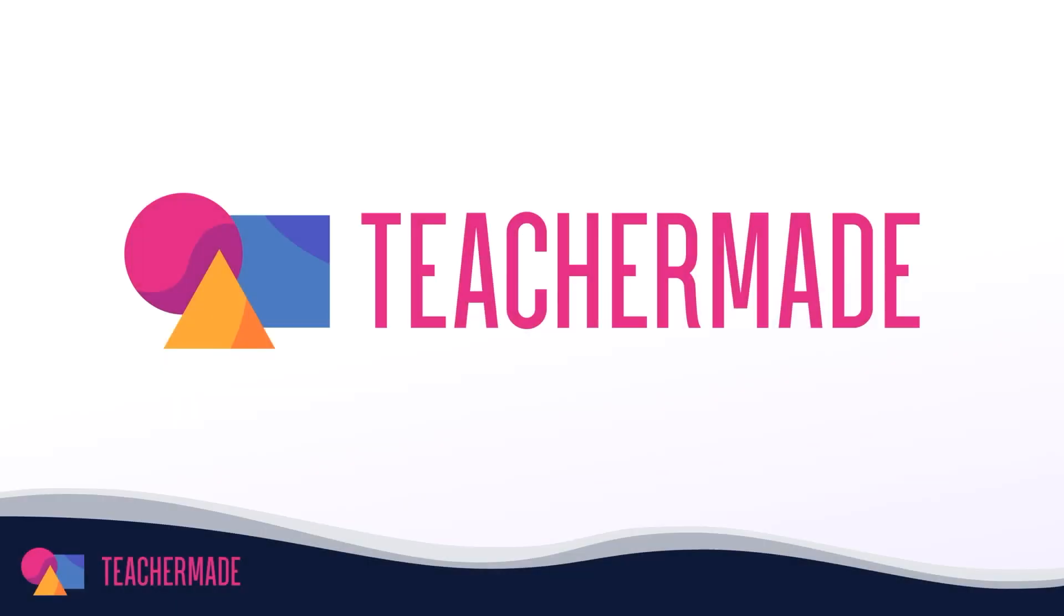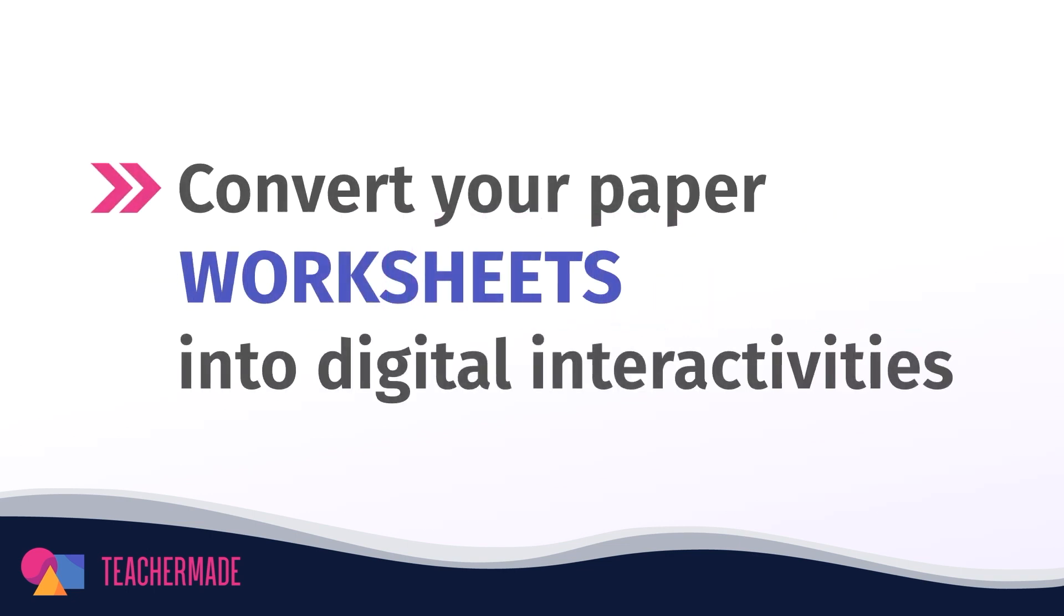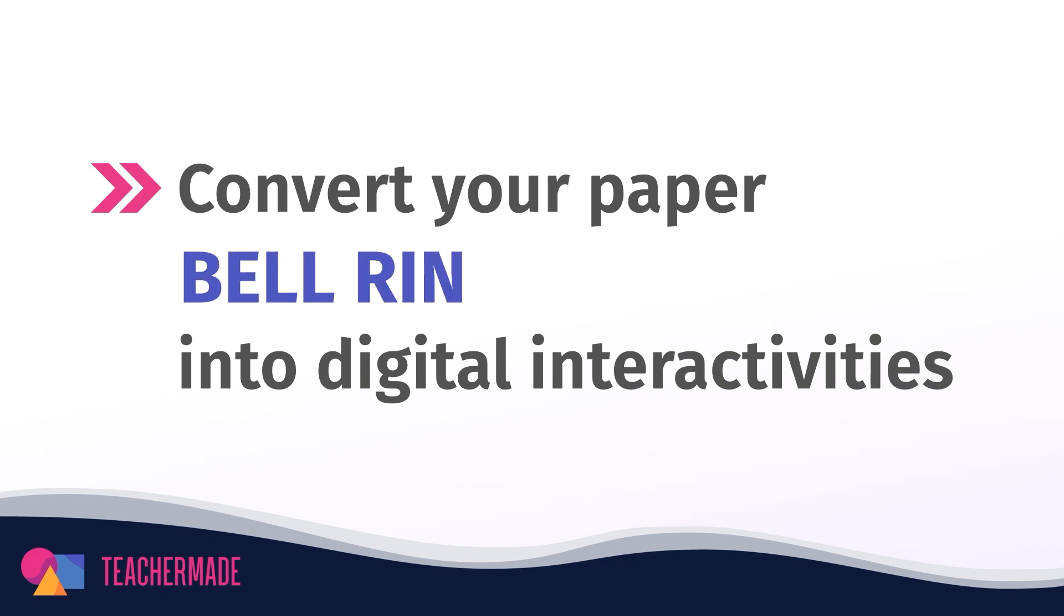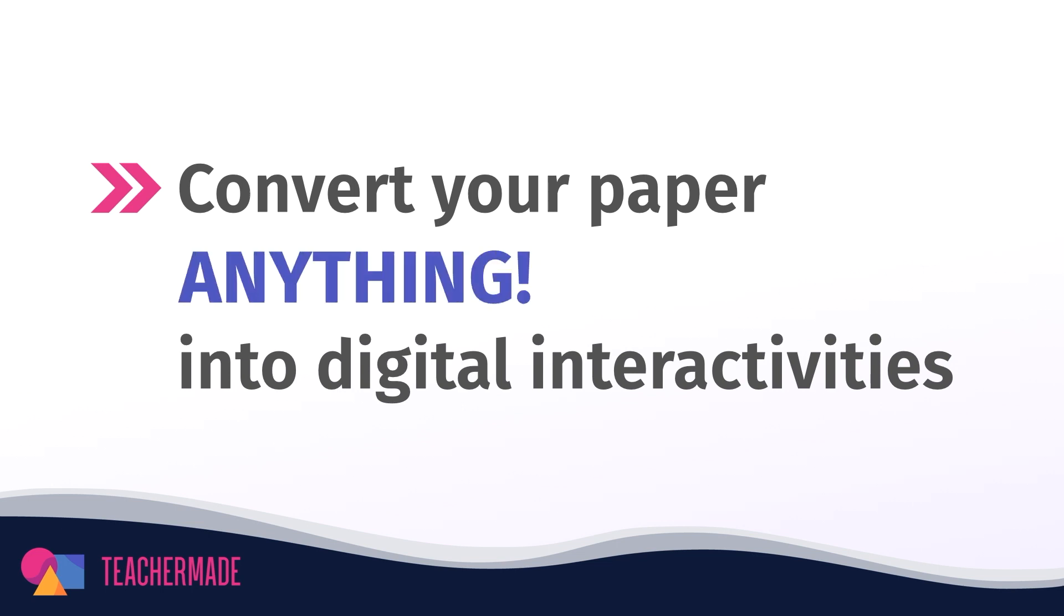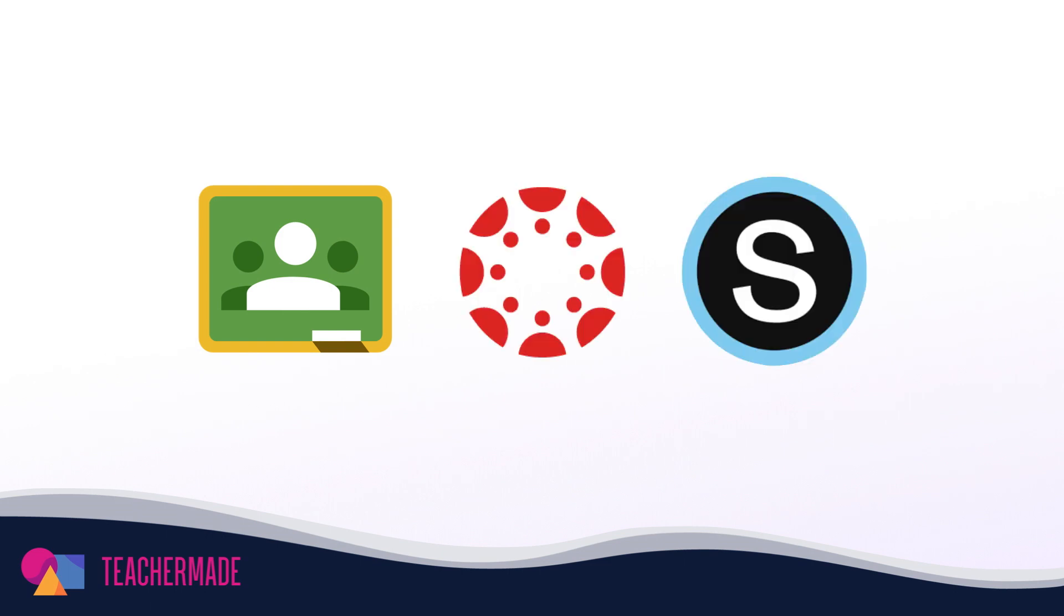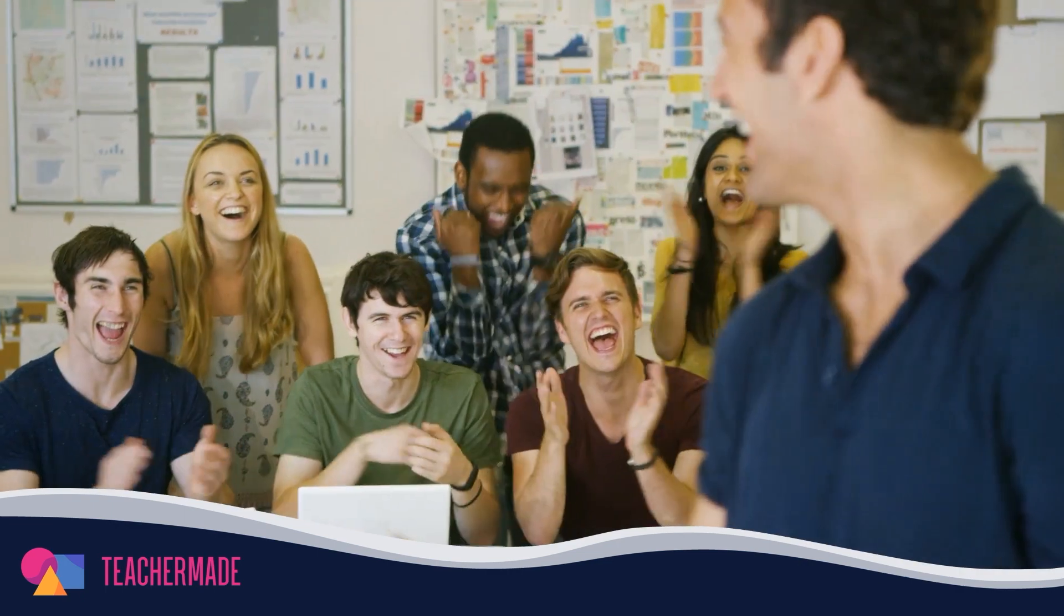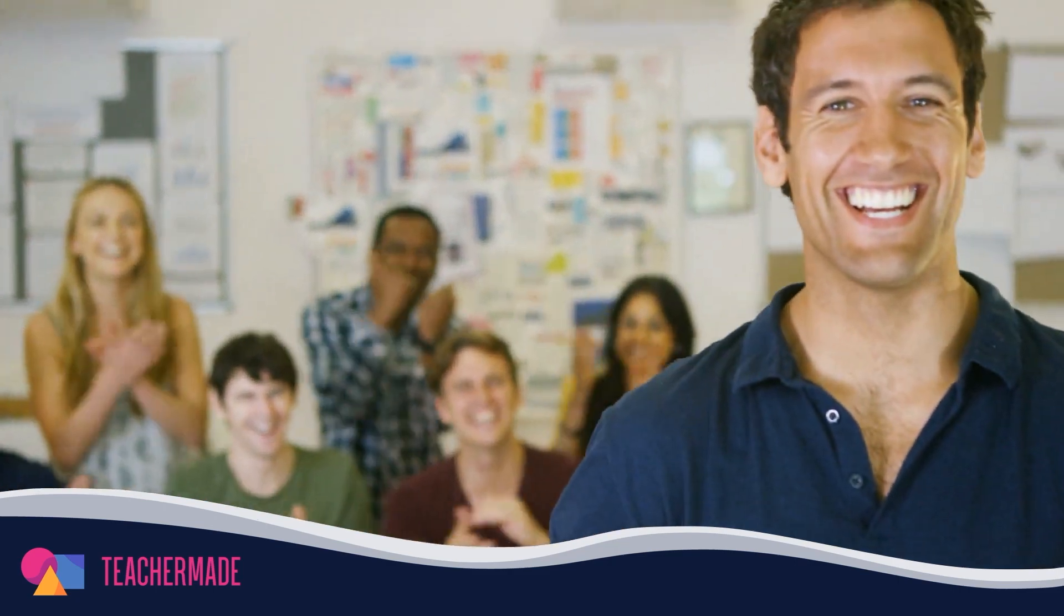TeacherMade is one of the most versatile online classroom apps available to educators today. With it, you can transform your favorite paper resources like worksheets and quizzes into digital interactivities for any subject and then assign them to your students via Google Classroom, Canvas, and Schoology. Make use of TeacherMade's auto-grading features and you'll have more time to personalize instruction and engage with your students. Everybody wins when you use TeacherMade in your classroom.